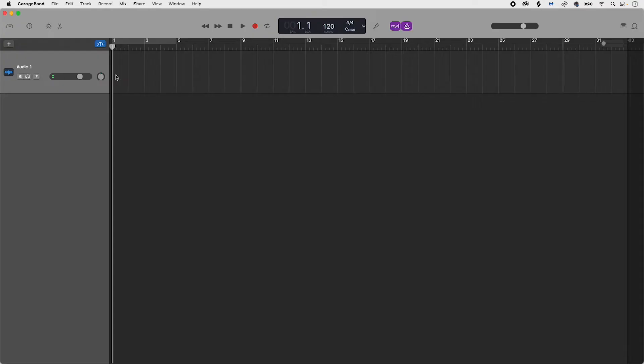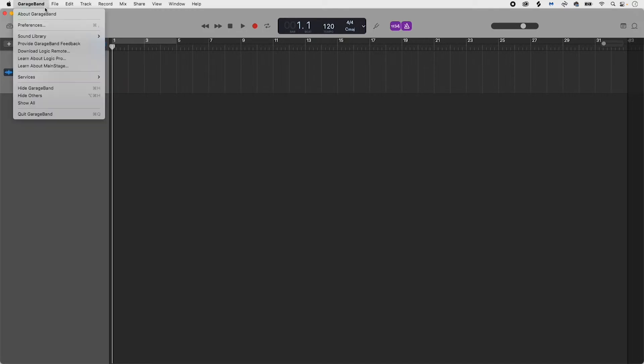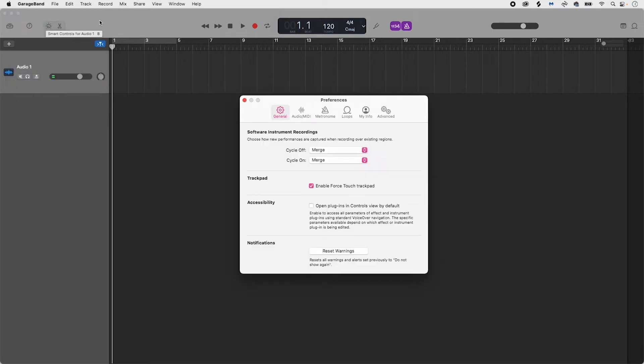Before you start creating and editing, you want to make sure that your Vocaster is set as GarageBand's default input and output device. Simply select GarageBand, Preferences, and a small preferences window will appear.